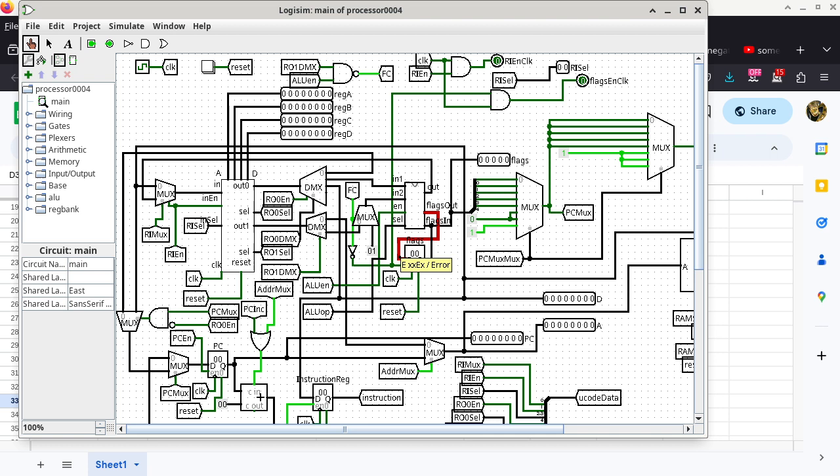Student confirms recording is still good. Student suggests FC stands for 'flags control.' Instructor: That sounds about right — I just cannot remember why I called it FC in the circuit, but flags control sounds correct.